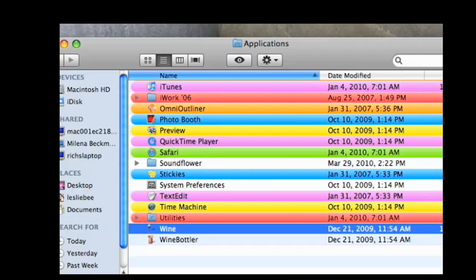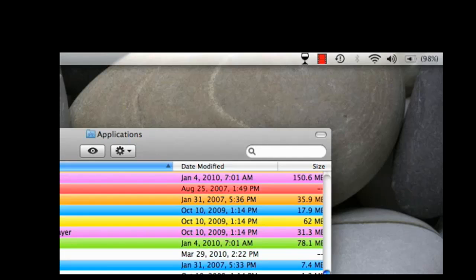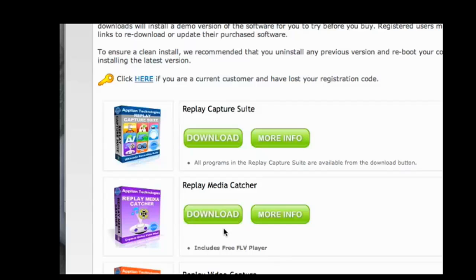Once Wine is installed, you'll find it in the Applications folder under Wine. It'll bring up this little wine glass that sits in your taskbar. Then go to the Applion website and download Replay Media Catcher.